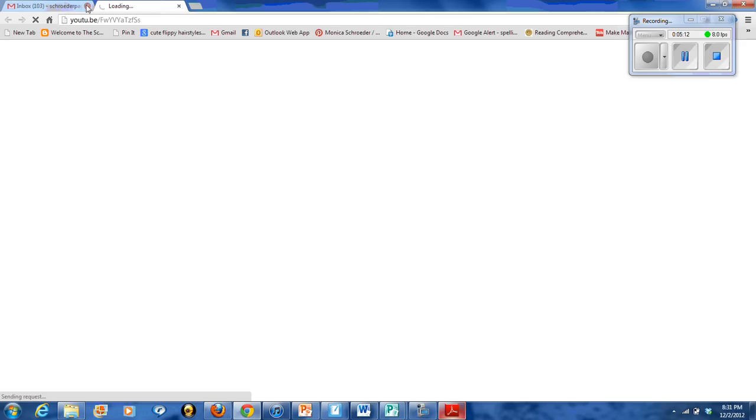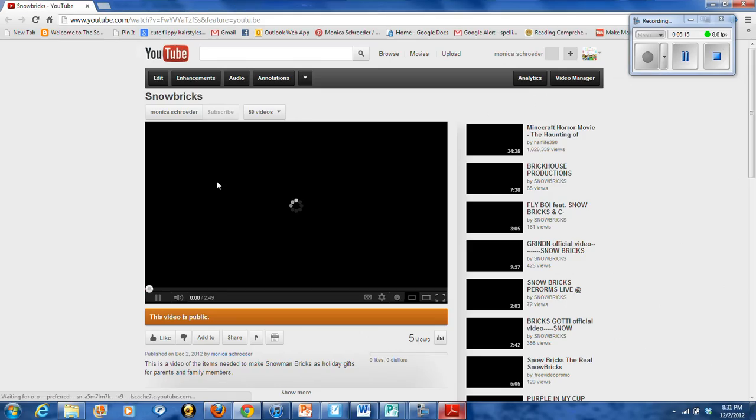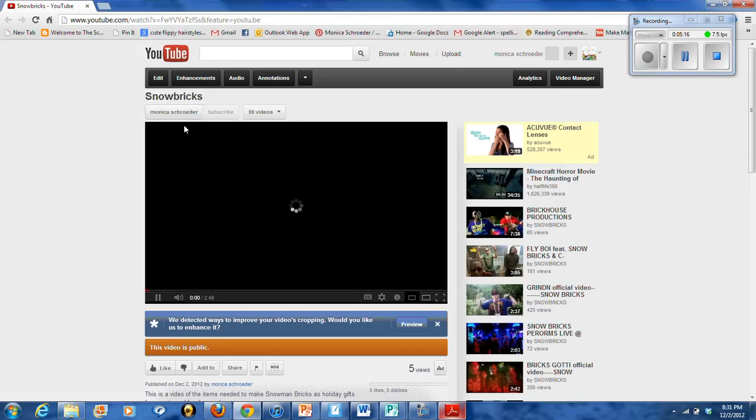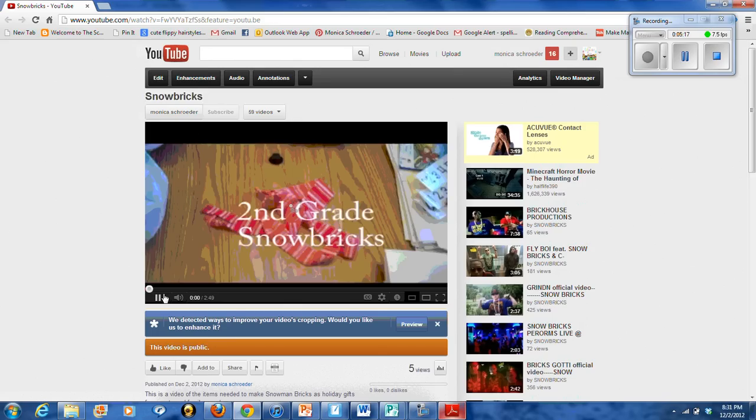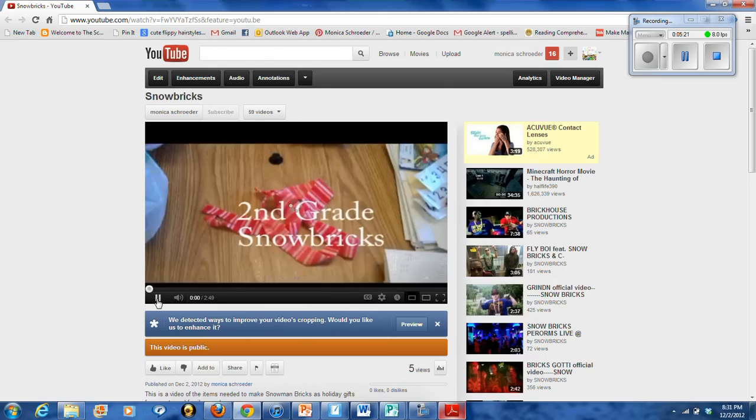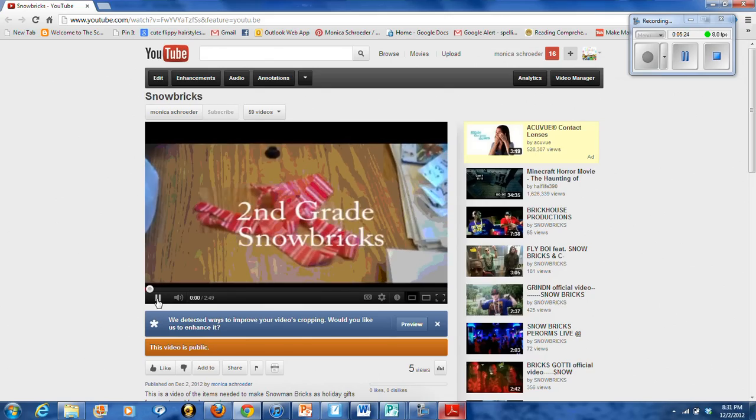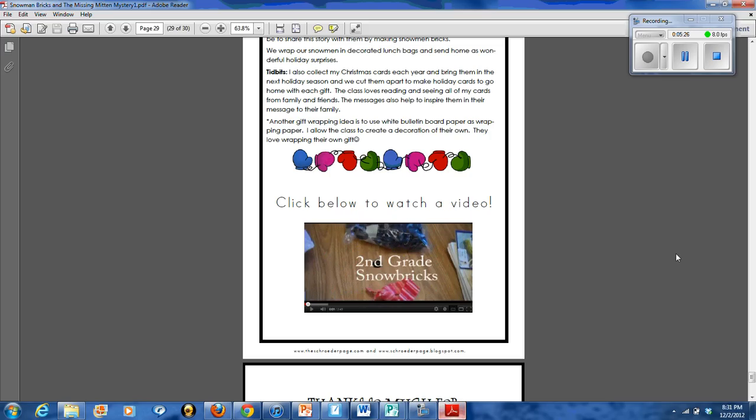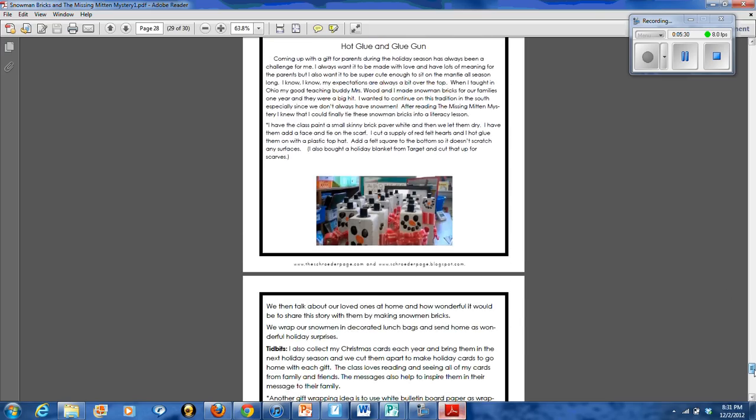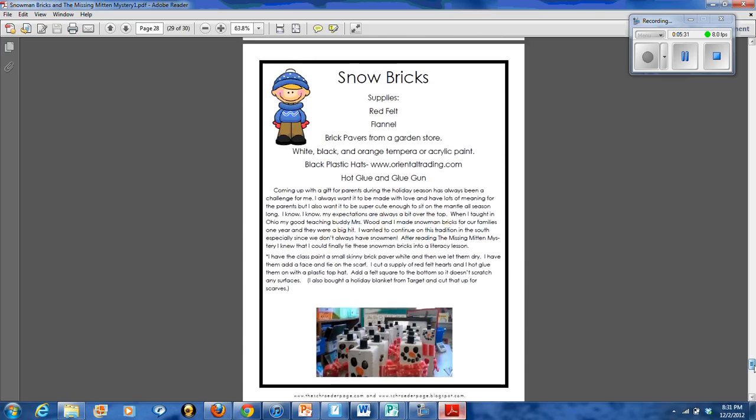You'll also get a video of my students making the snowman bricks. So you'll get to see them go through the steps to make the bricks. So that's going to be kind of neat and fun for your students to watch too. And I don't want to have to watch that whole thing. So that's the end of the file. I hope you'll give this a shot in your classroom. It's a much-loved gift. My parents always love it. And it's just something great that they can leave out all season. So again, it's Monica Schrader from the Schrader page.